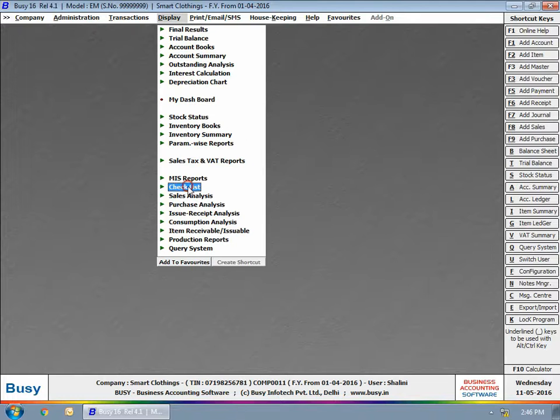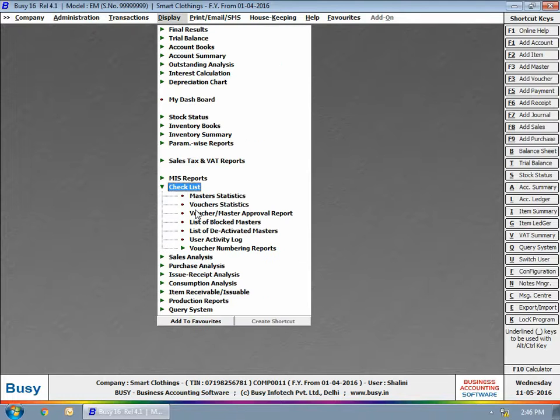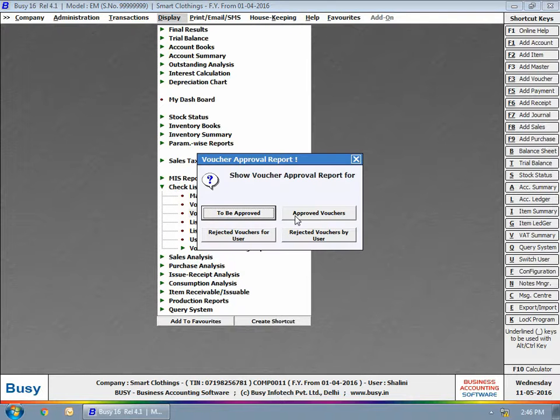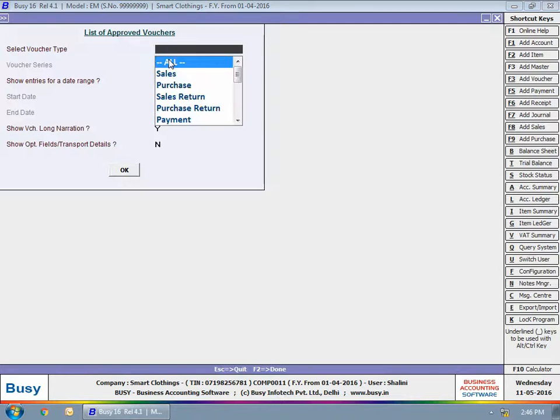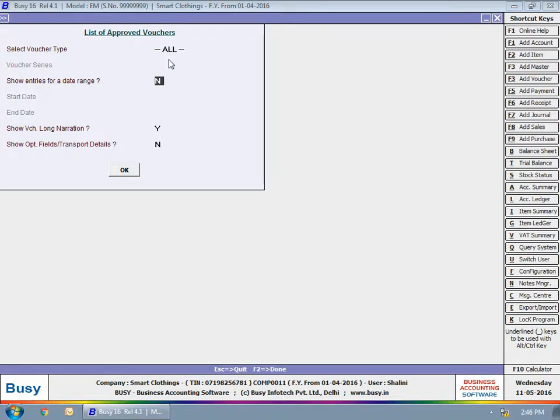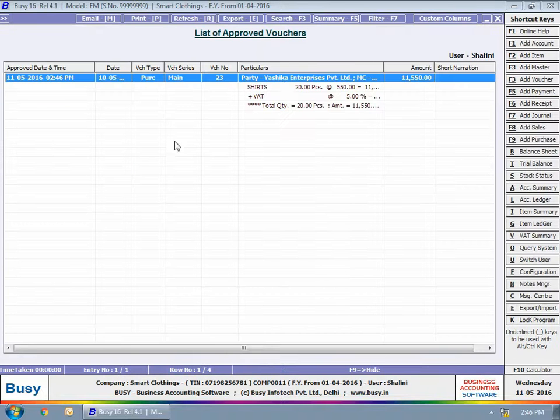To view approval-related reports, you can use Display, Checklist, Voucher Master Approval option. Here, you can view list of vouchers that are approved already.